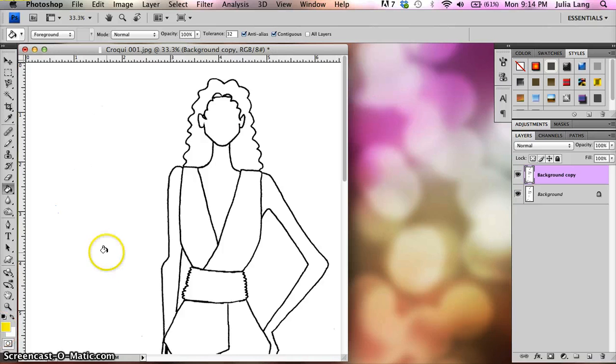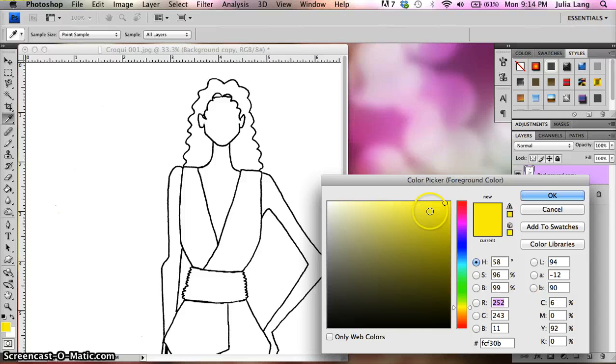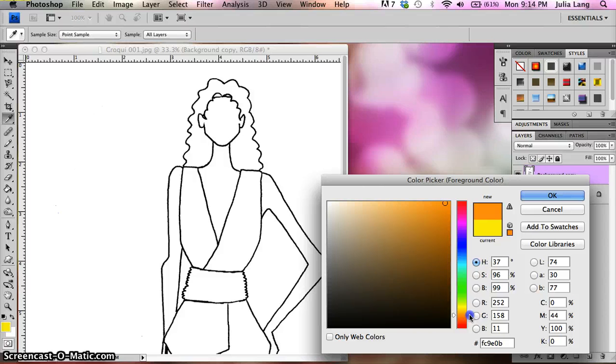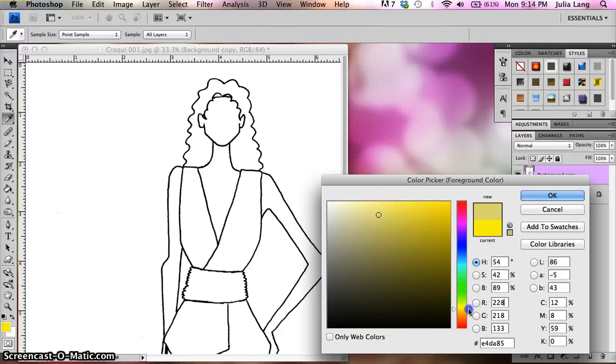I'm going to take the color picker and I'm going to try to approximate a skin color. So I'm going to come down somewhere into that yellowy-orange range, a little bit more peach, orange. Okay?